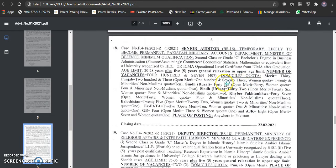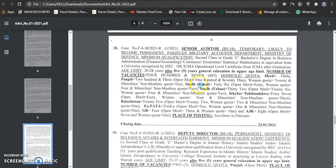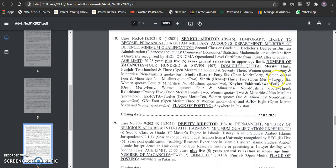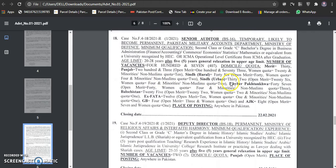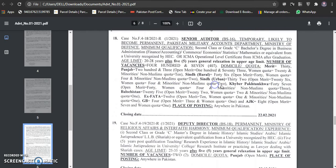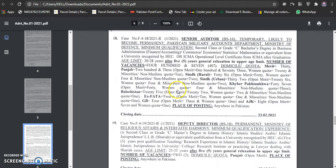407. Women are 20. Women are 20, minority non-muslims 10. Sindh rural is 46. Open merit is 40. Women quota is 4. Minority non-muslims 2. Sindh 32, open merit is 26, women quota is 4, minority non-muslims 2.